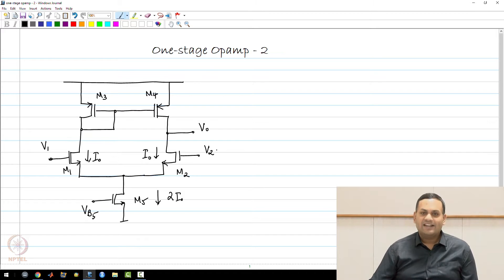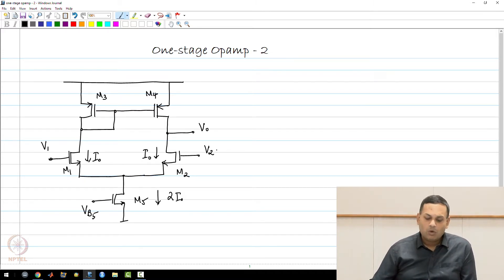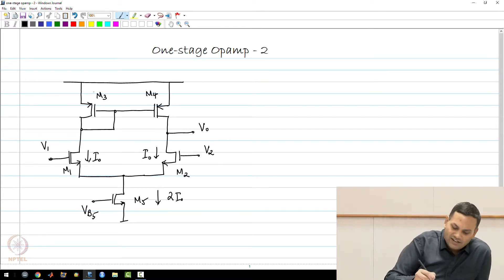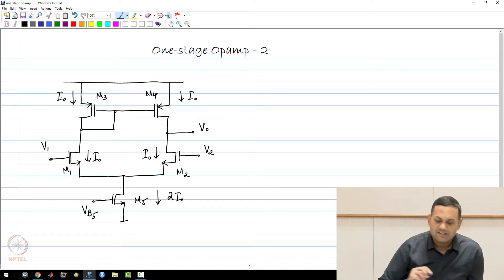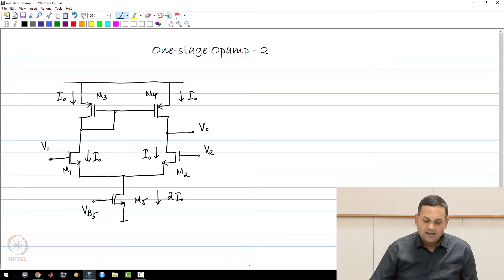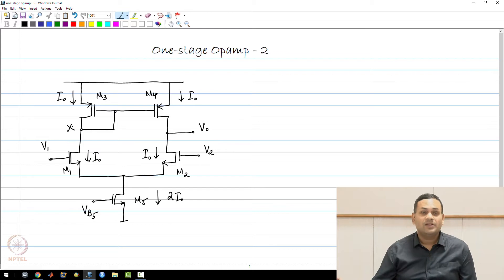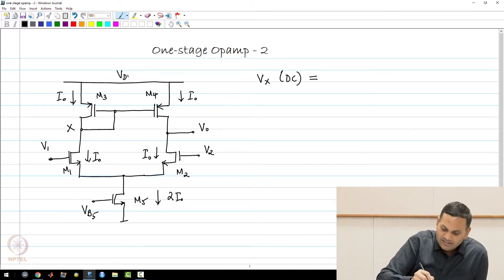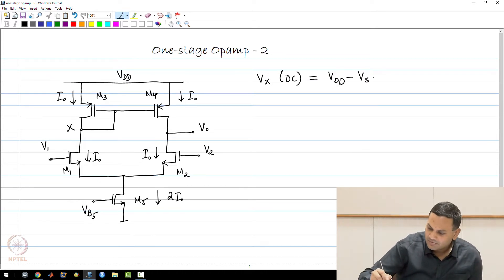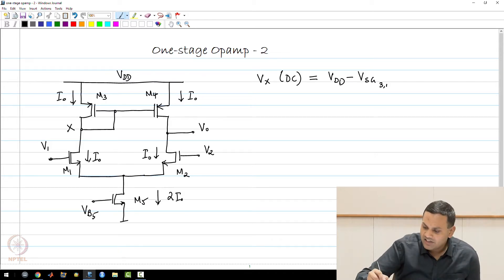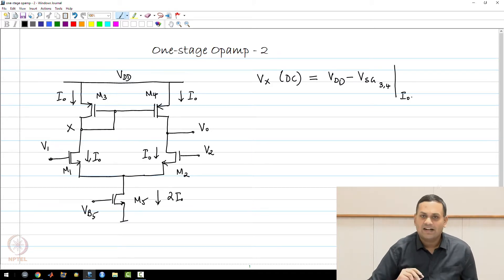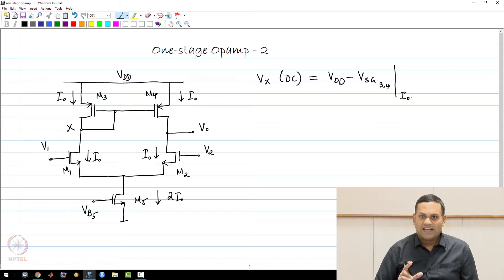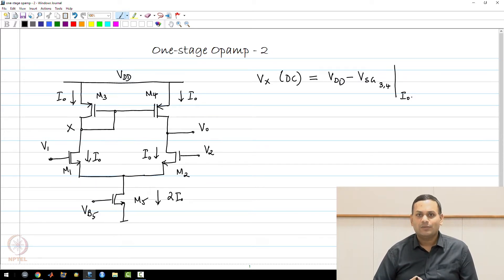Now let us look at the DC picture in a little bit more detail. Clearly, if M1 and M2 have bias currents of I0 each, the bias current of M3 and M4 is also I0 each, because there is no current through the gates of M3 and M4. The bias point at node x, which is the drain of M1, is VxDC, and this will be the supply voltage Vdd minus the source-gate voltage of M3 or M4, calculated at a bias current I0. The bias point of M5 is calculated with a bias current of 2I0.